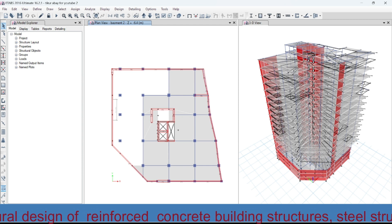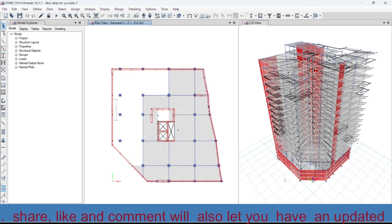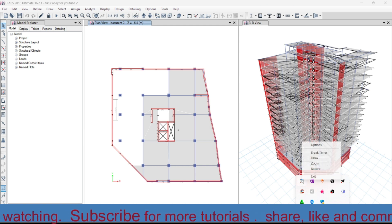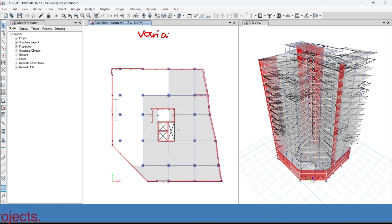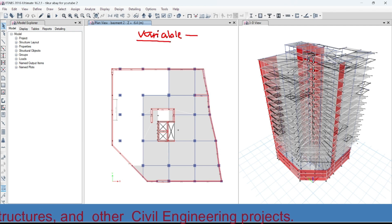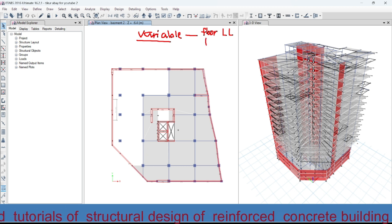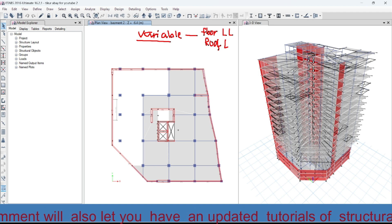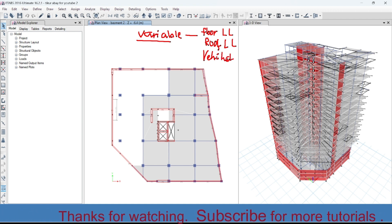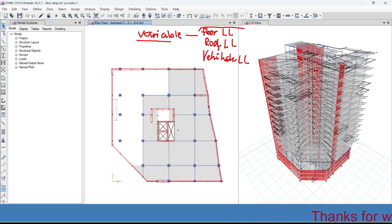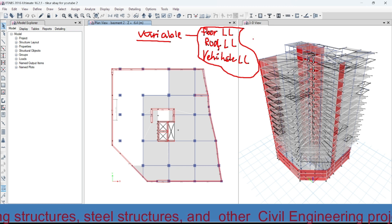All those can be considered as a permanent load or dead load. We may also have variable loads. Variable loads may include the floor live load, the roof live load, or the vehicle live load. All of these can be considered as live loads and we will apply all these variable loads to our structure.